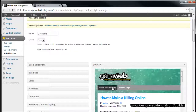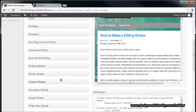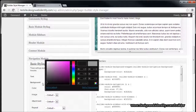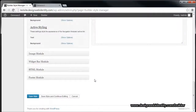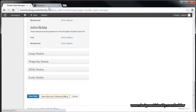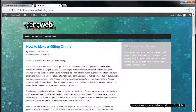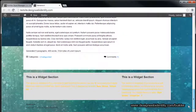You get the idea with that. The same applies for navigation — if you want to change those colors, go to the Navigation section under Navigation Module. We want that background to be a nice dark gray. Once done, we have the option to save the style or save and continue editing. Because we want to keep editing, we'll choose Save Style and Continue Editing, then head back to the main page and refresh.